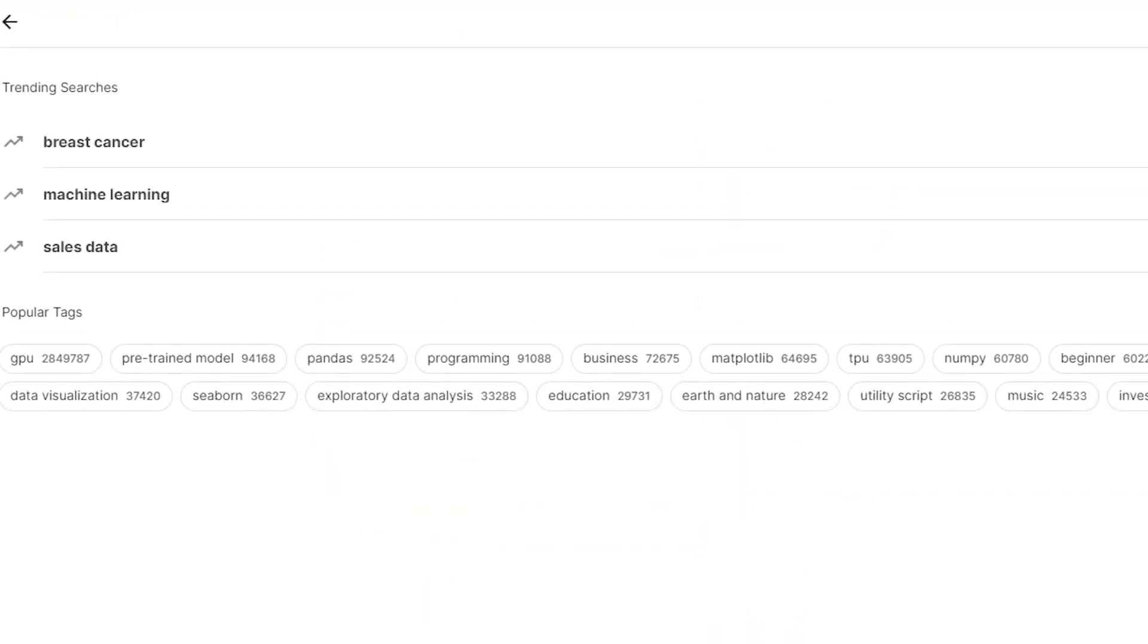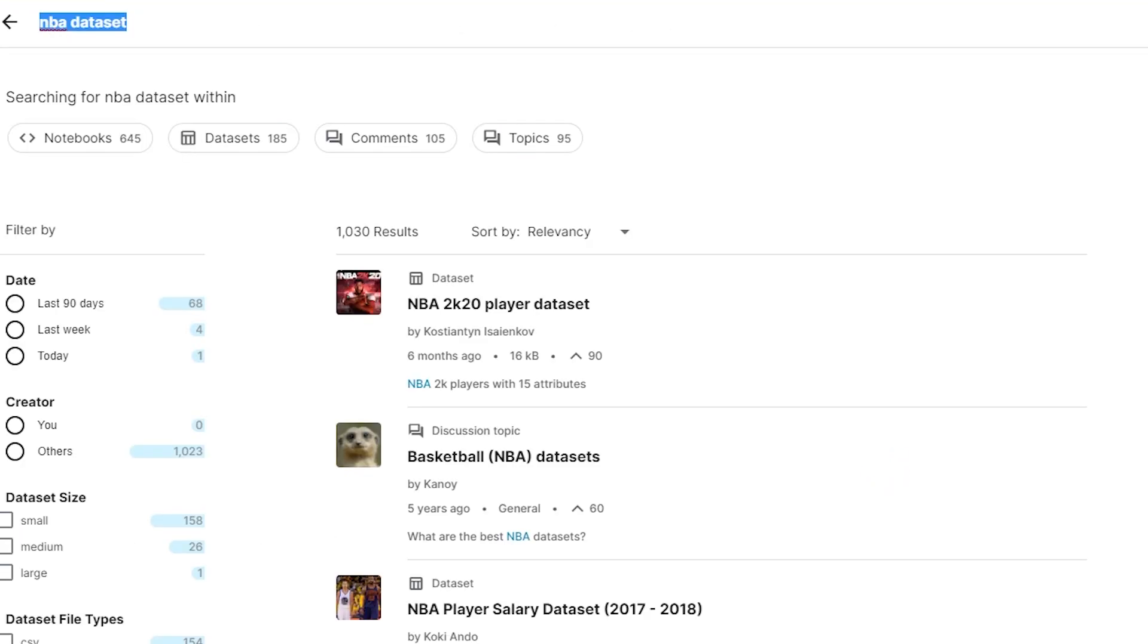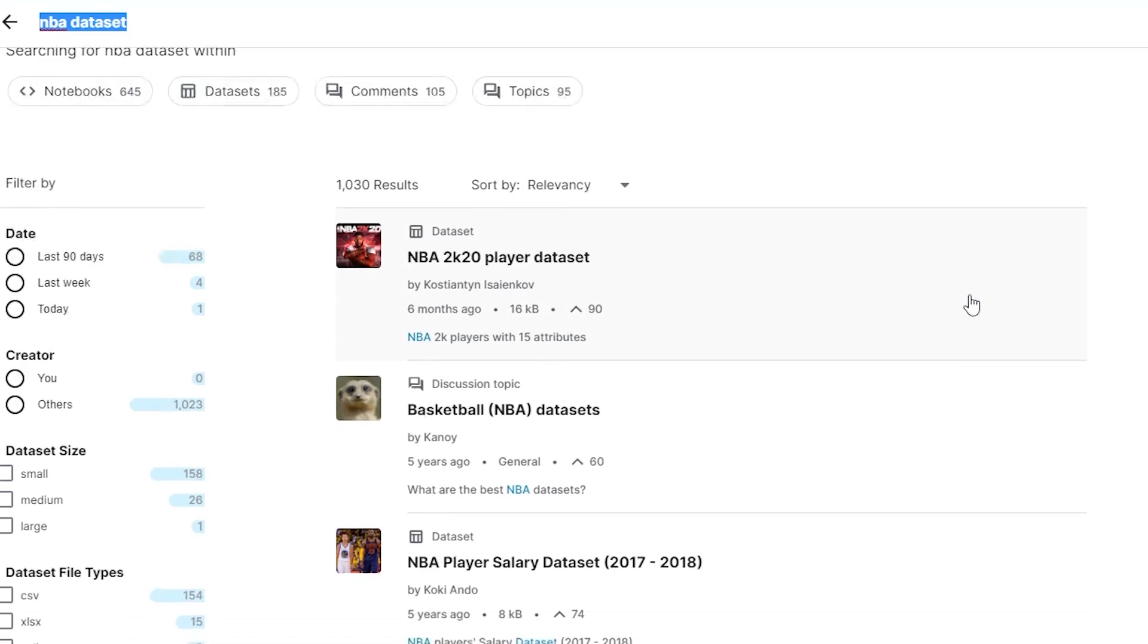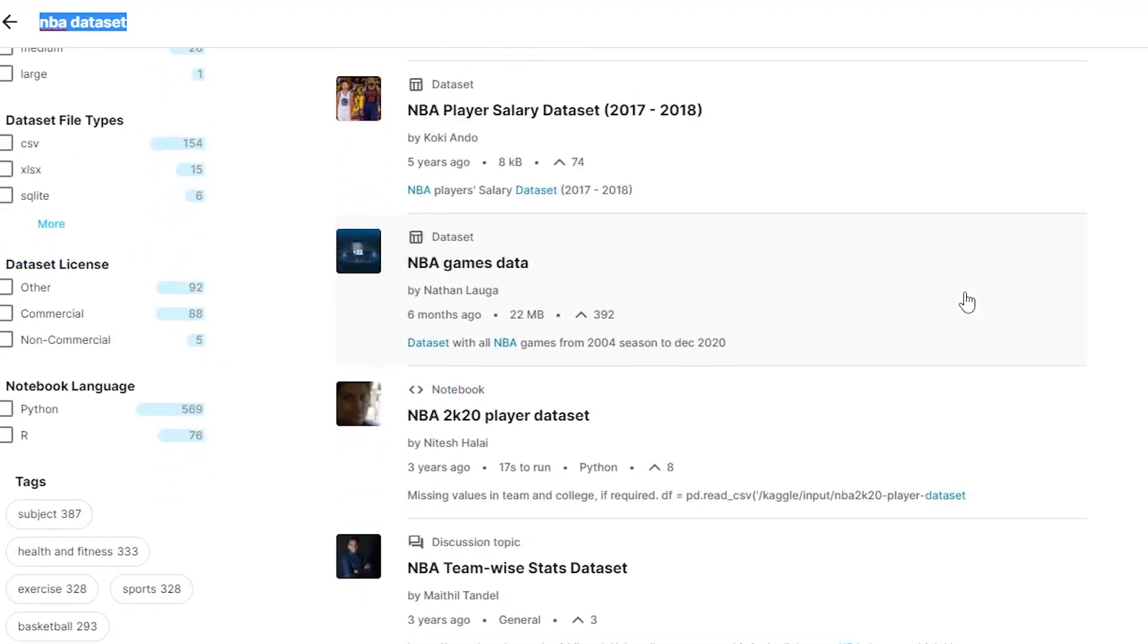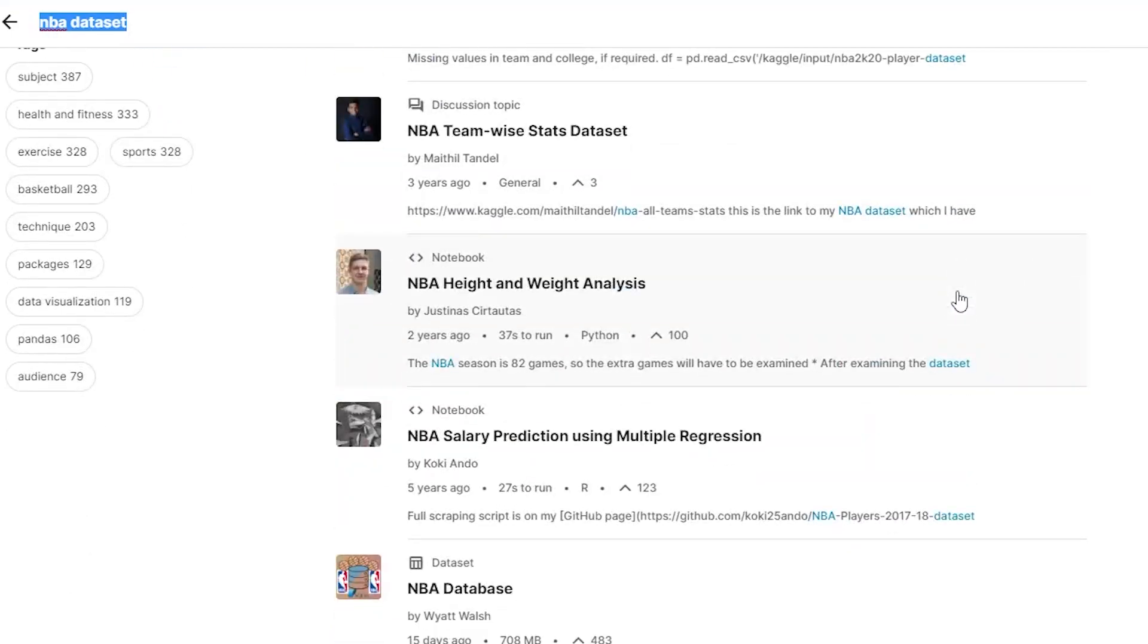I tried looking for a data set that already existed on Kaggle, but I found most of them to be outdated, and they had a lot of unnecessary filler stats that I didn't really need.